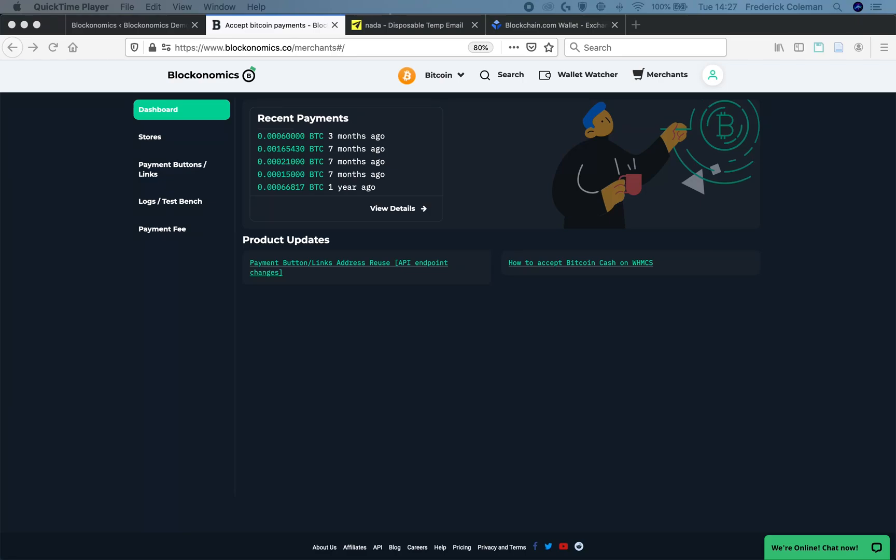Hello and welcome to a new Blockonomics video. Today I'm going to show you how to test to make sure that your Blockonomics Bitcoin payment stores, plugins, buttons, and links are all working properly so that you can test to make sure that it works on your end as well as on Blockonomics end.